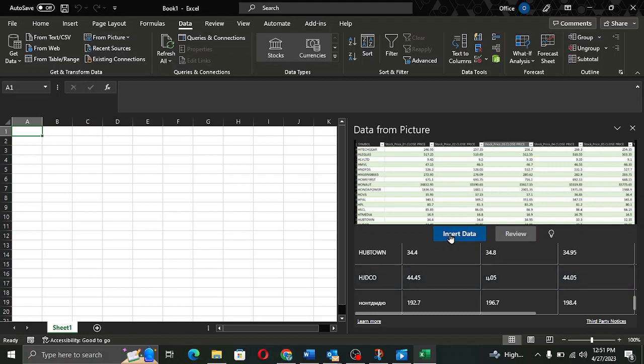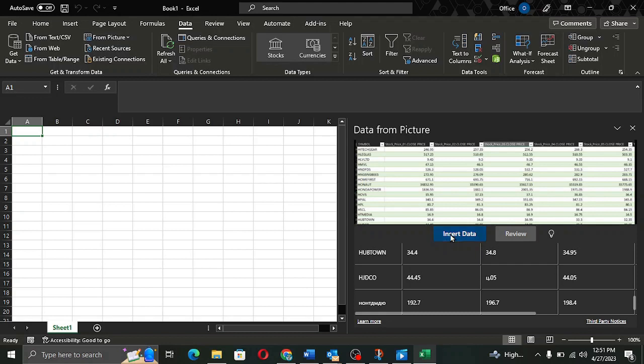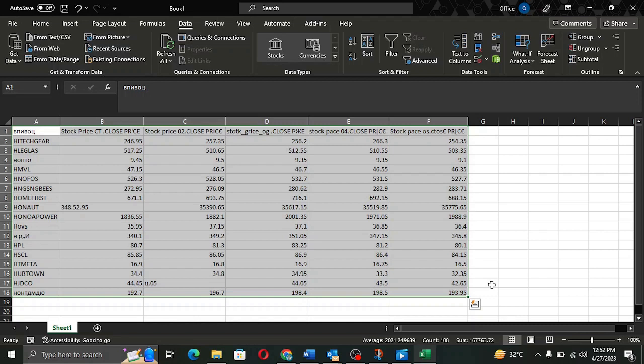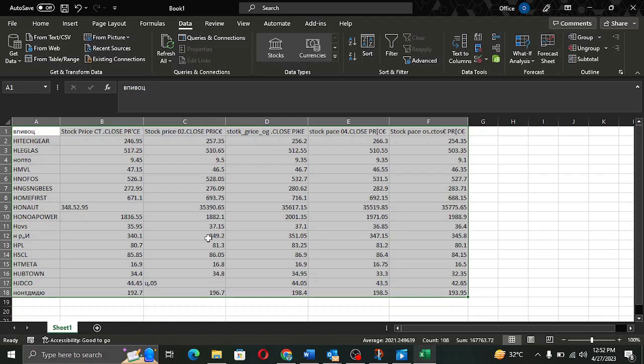Now, I will click on Insert Data and it will give me a small message which says that I will be responsible for validating the accuracy of all data. I will click on Insert and the numbers or the data in the table is converted into Excel format.